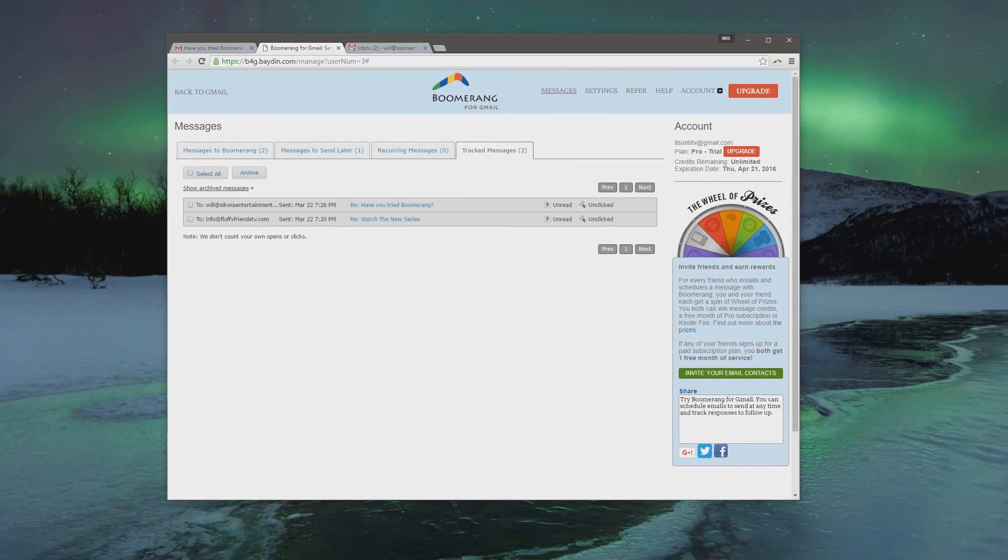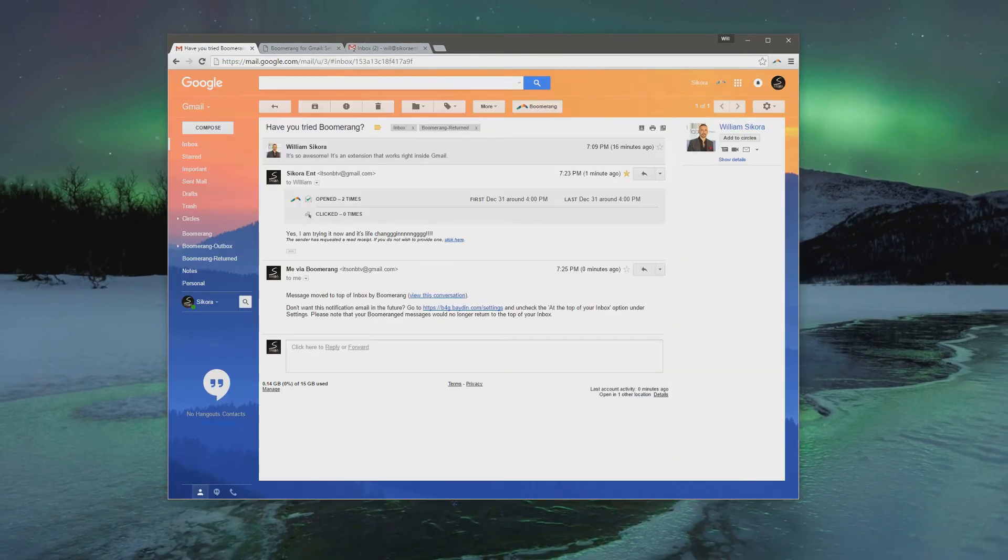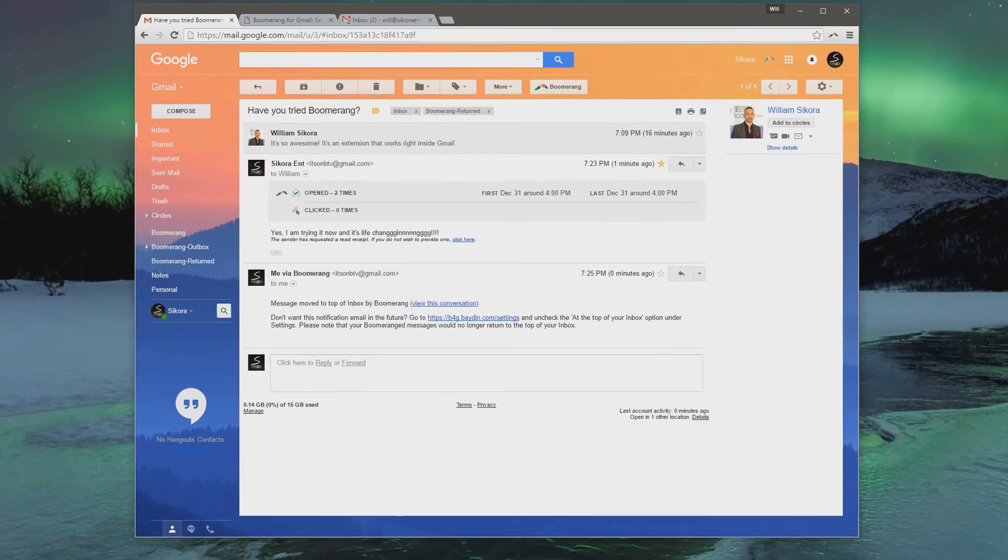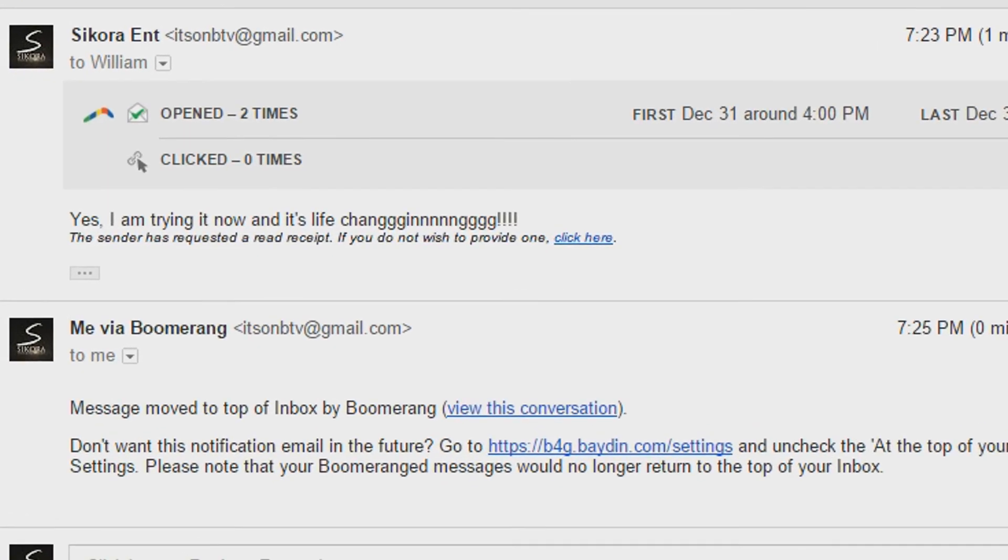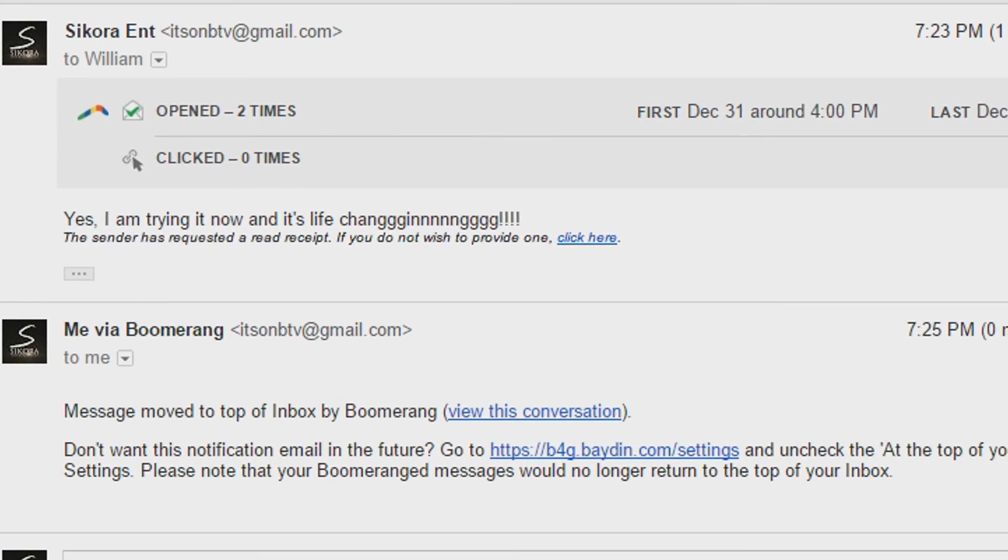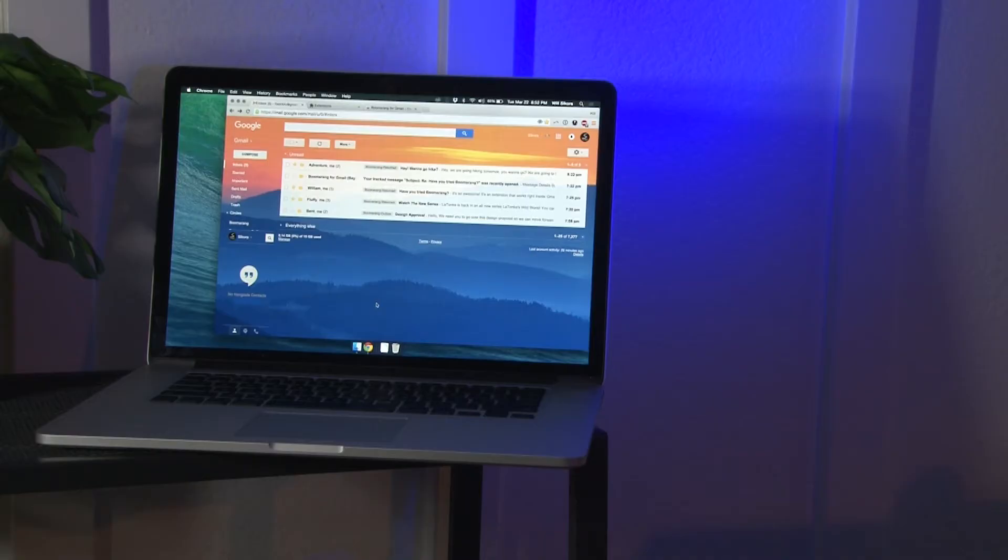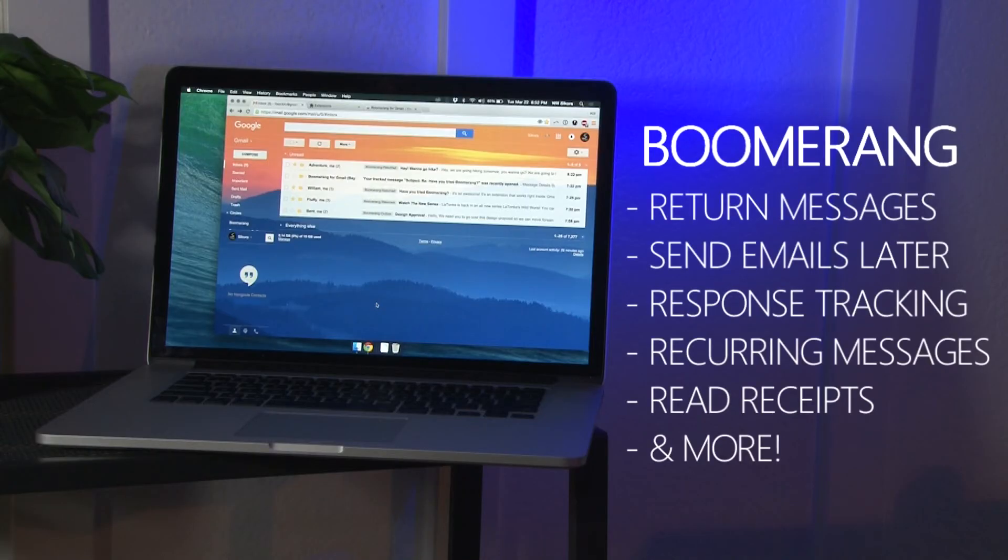You'll be able to get tracking stats right inside the email you send, and see how many times they open the email or click the link inside it. These are just a few of the main features for Boomerang, and I just scratched the surface.